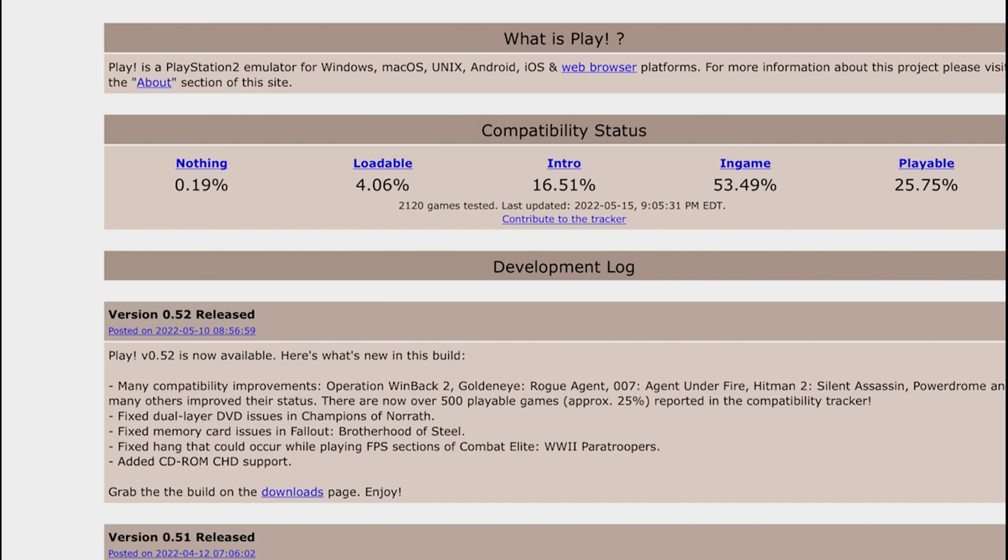I'm gonna have a link down below in the video description so you guys can go to the website so you could check the compatibility release and you can also download the emulator yourself so you can start getting set up in your iOS device or computer.